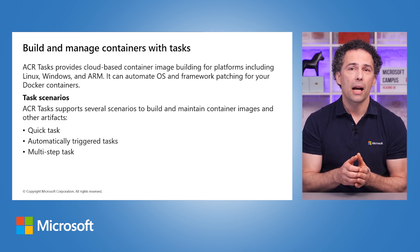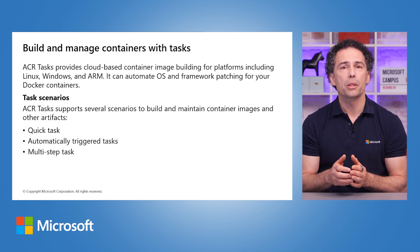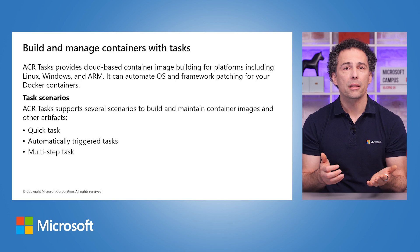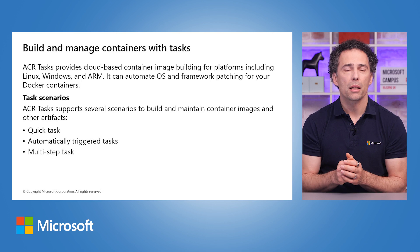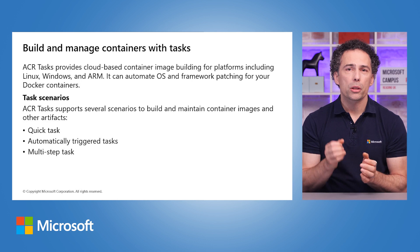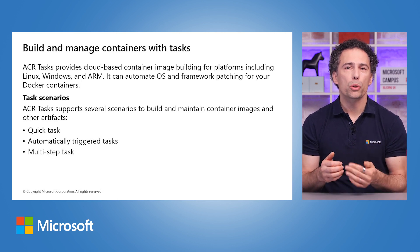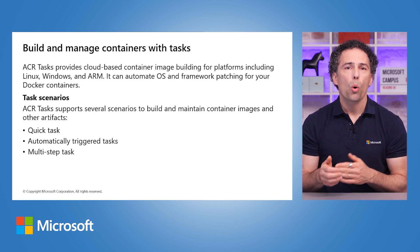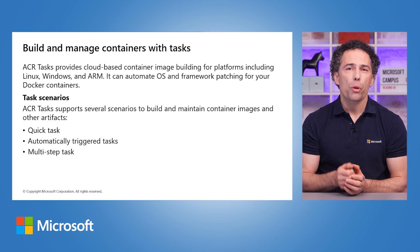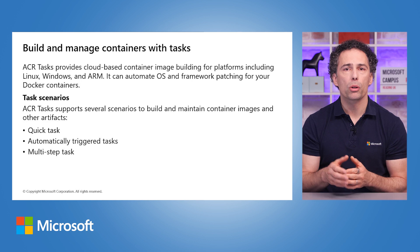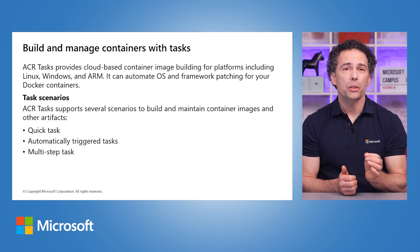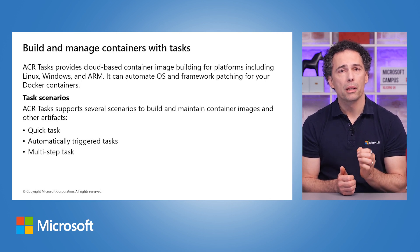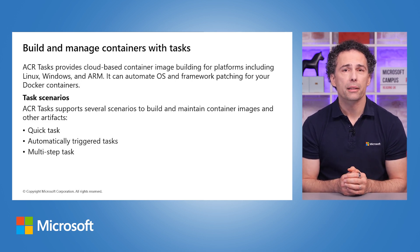ACR Tasks support several scenarios to build and maintain container images and other artifacts. There's the quick task, build and push a single container image to container registry on demand. Think docker build, docker push in the cloud. Automatically triggered tasks will trigger on source code update, on an update for a base image, or on a schedule. With multi-step tasks, you can use a YAML file to define and run steps for creating, testing, and updating container images in the cloud. Each step in the tasks specifies a separate build or push operation for container images or other artifacts.